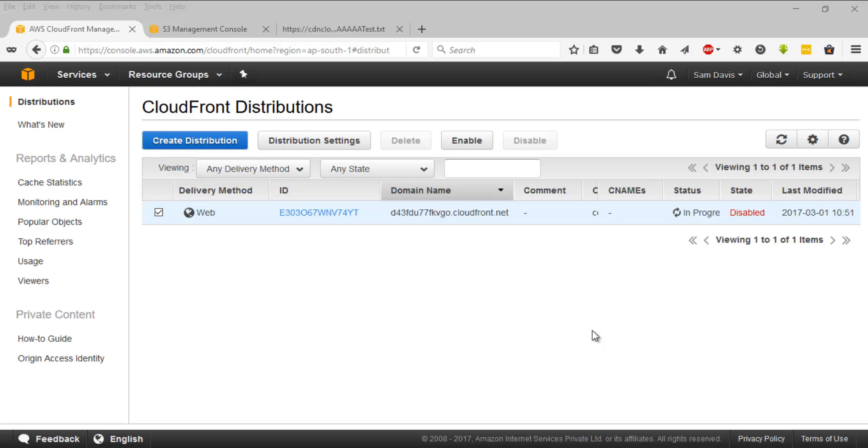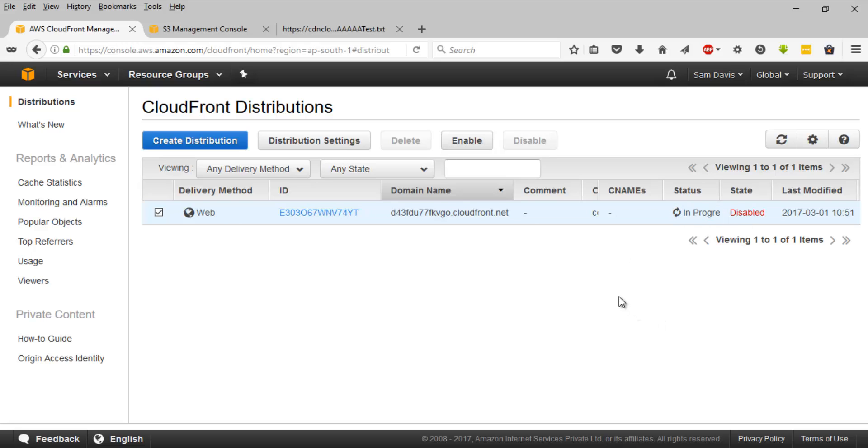Once you are done playing around with this, make sure that you come back to distributions, select your distribution and click on disable. And it's going to take some time. It's in progress. Once it is disabled, currently the delete option is grayed out. It will become activated. You can click on delete and that way you can stay on top of the cost management. Remember that as well.